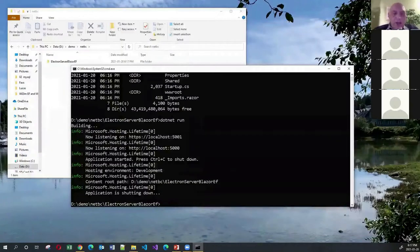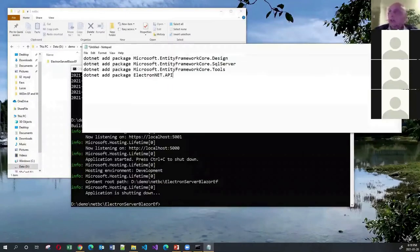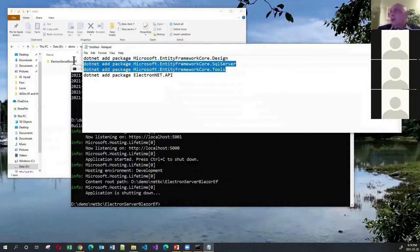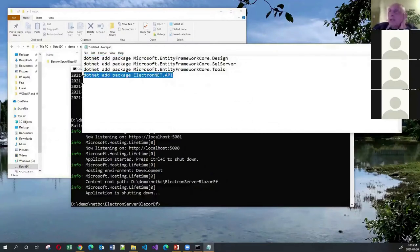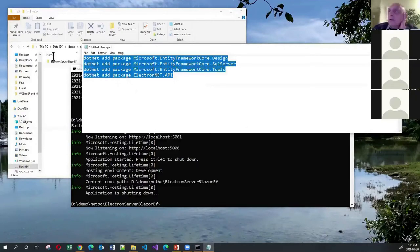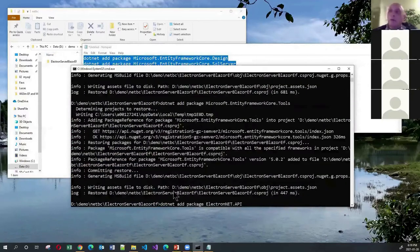I want to add a bunch of NuGet packages to the application. The first three packages add SQL Server capabilities. The important package we need to add is the ElectronNET.API package so we can use Electron.NET. I'll add all of these packages. And of course, behind the scenes, I've got Node installed on my computer — Node is a prerequisite.